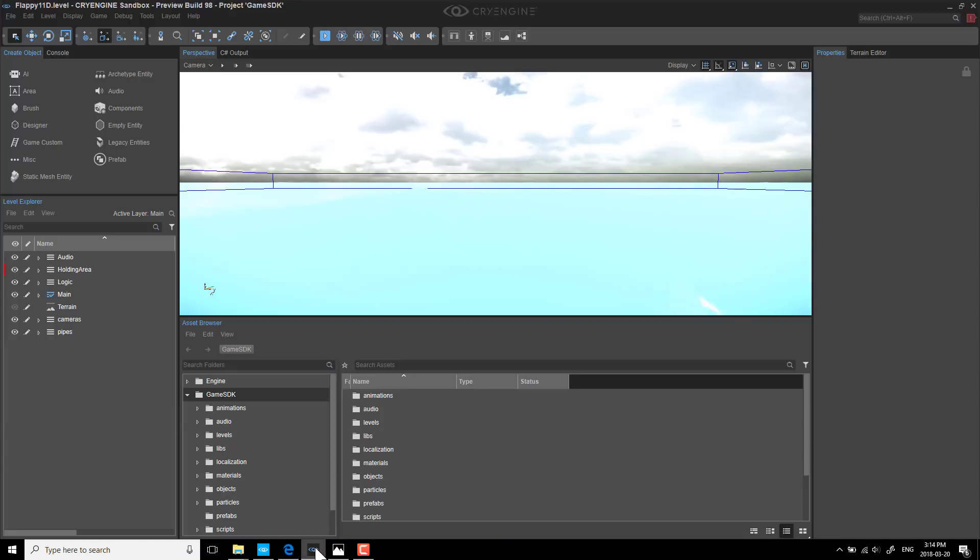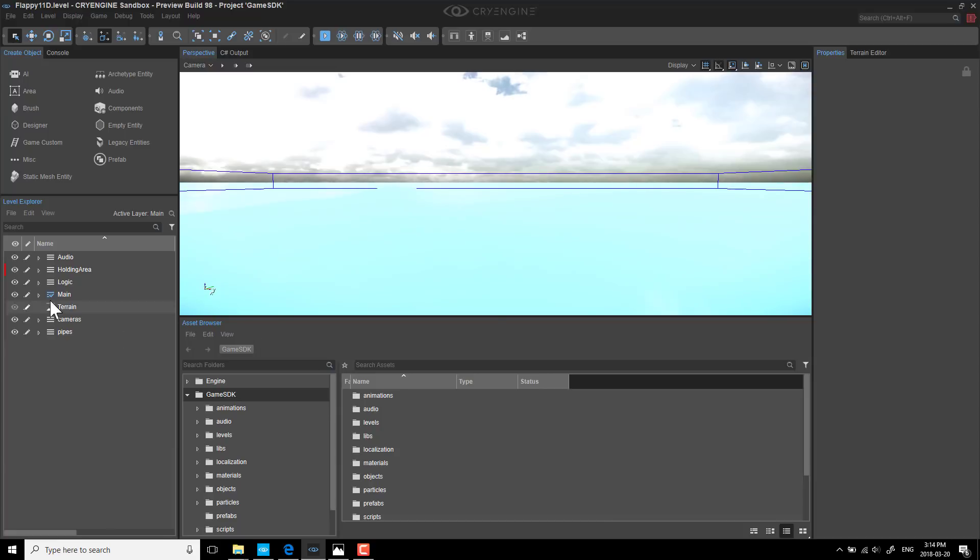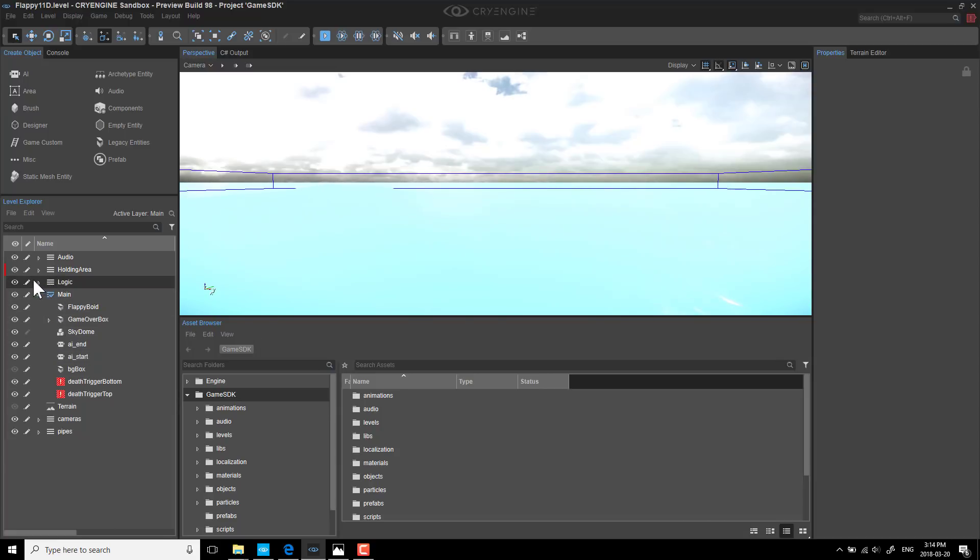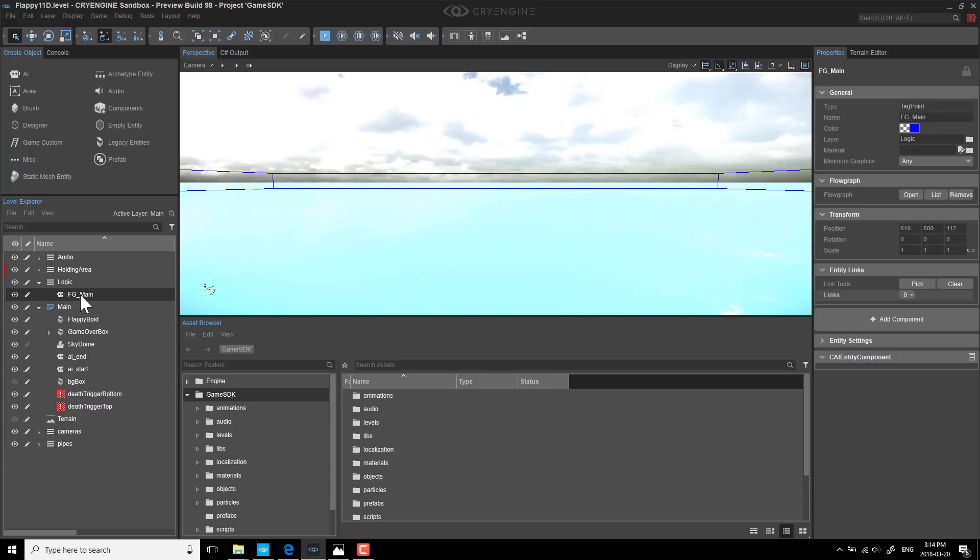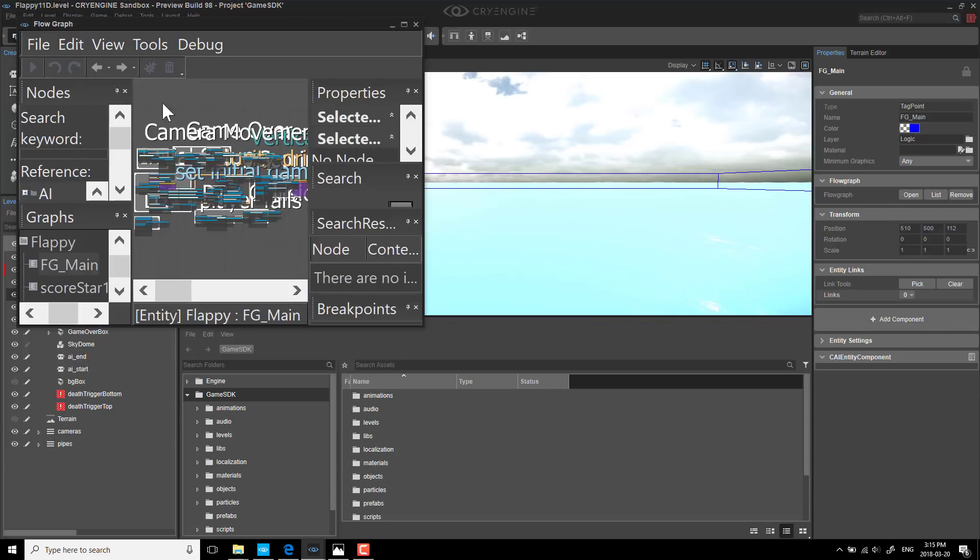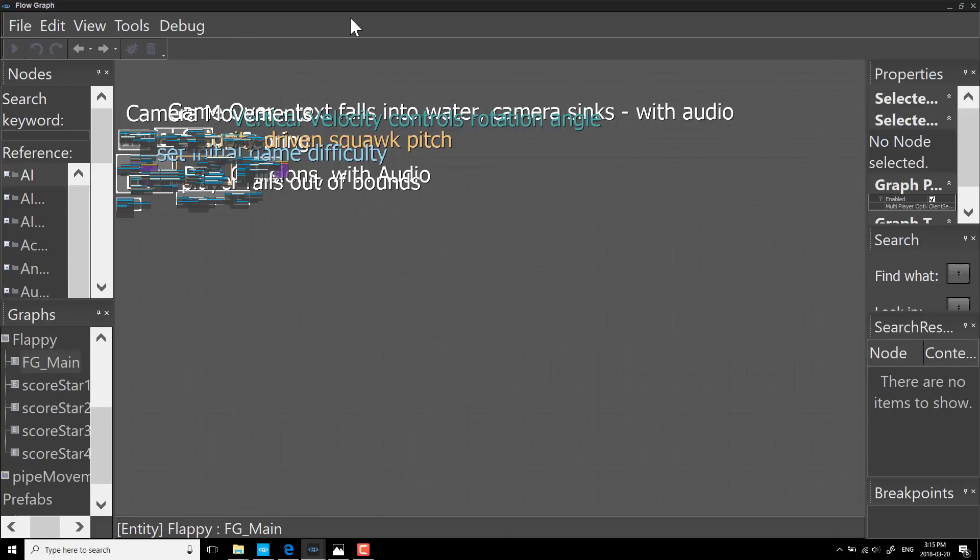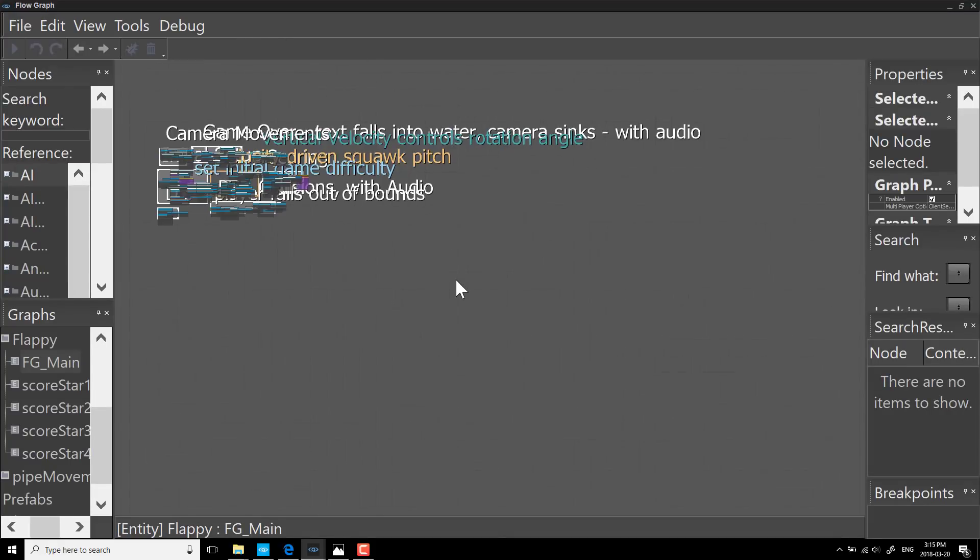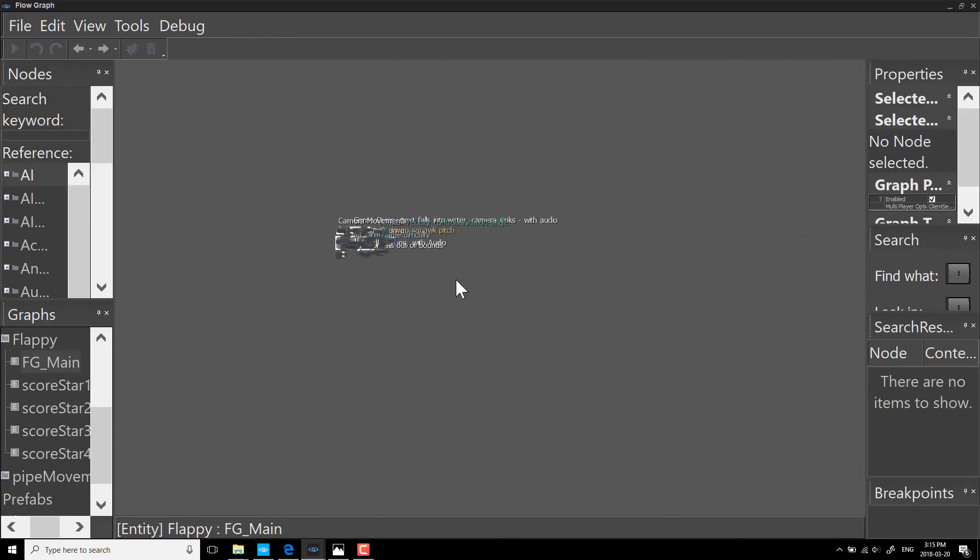Well, CryEngine or Crytek made a decision that I just can't fathom on this one. So here we are. Here's our main character. Here's the logic behind it. So let's open up the logic and you'll see FG underscore main. Well, that's a weird name. What does FG stand for? Well, FG stands for flow graph. And what's a flow graph? Well, it's a flow chart-y way of programming. Here, I'll go ahead and open it up. You can see it in effect.